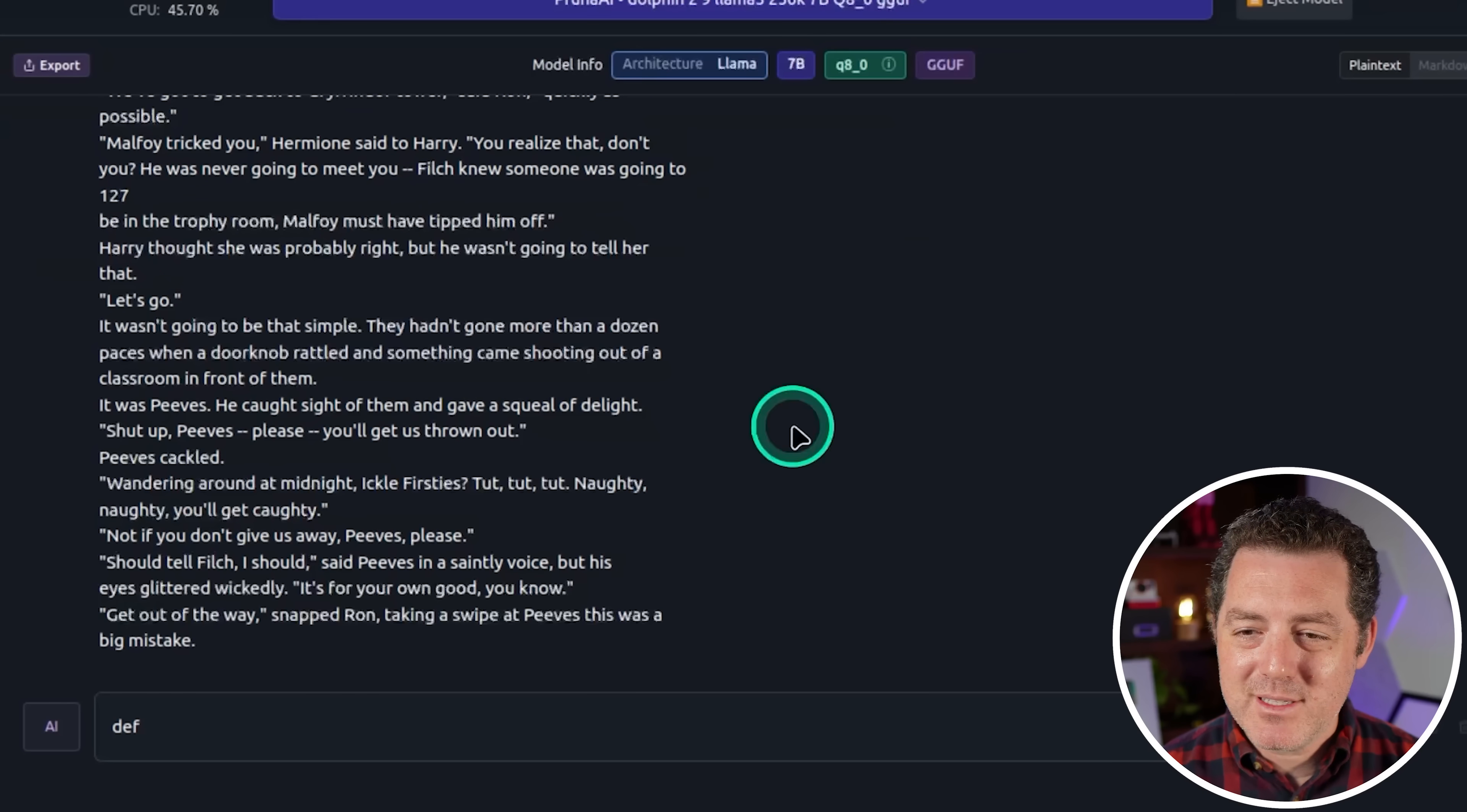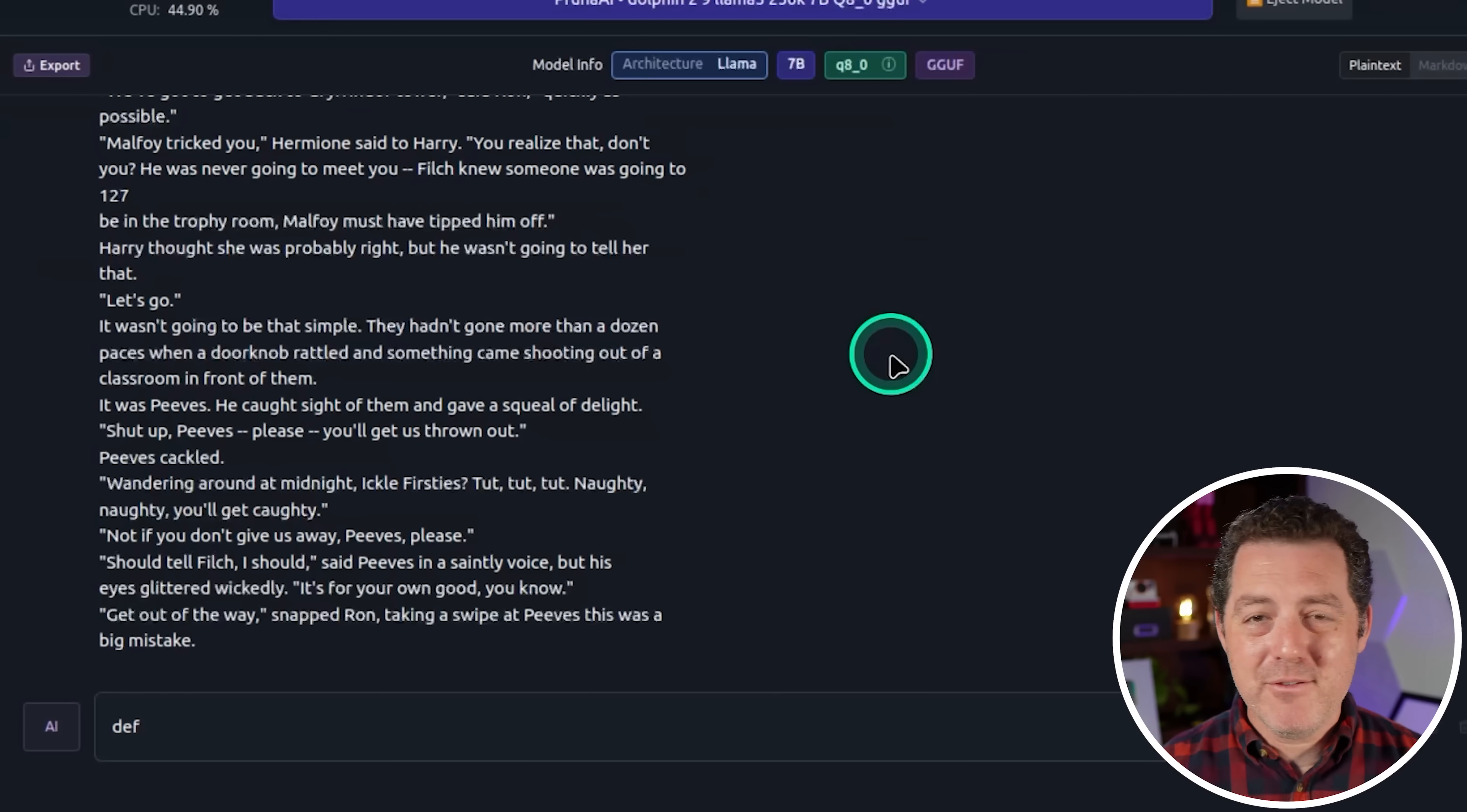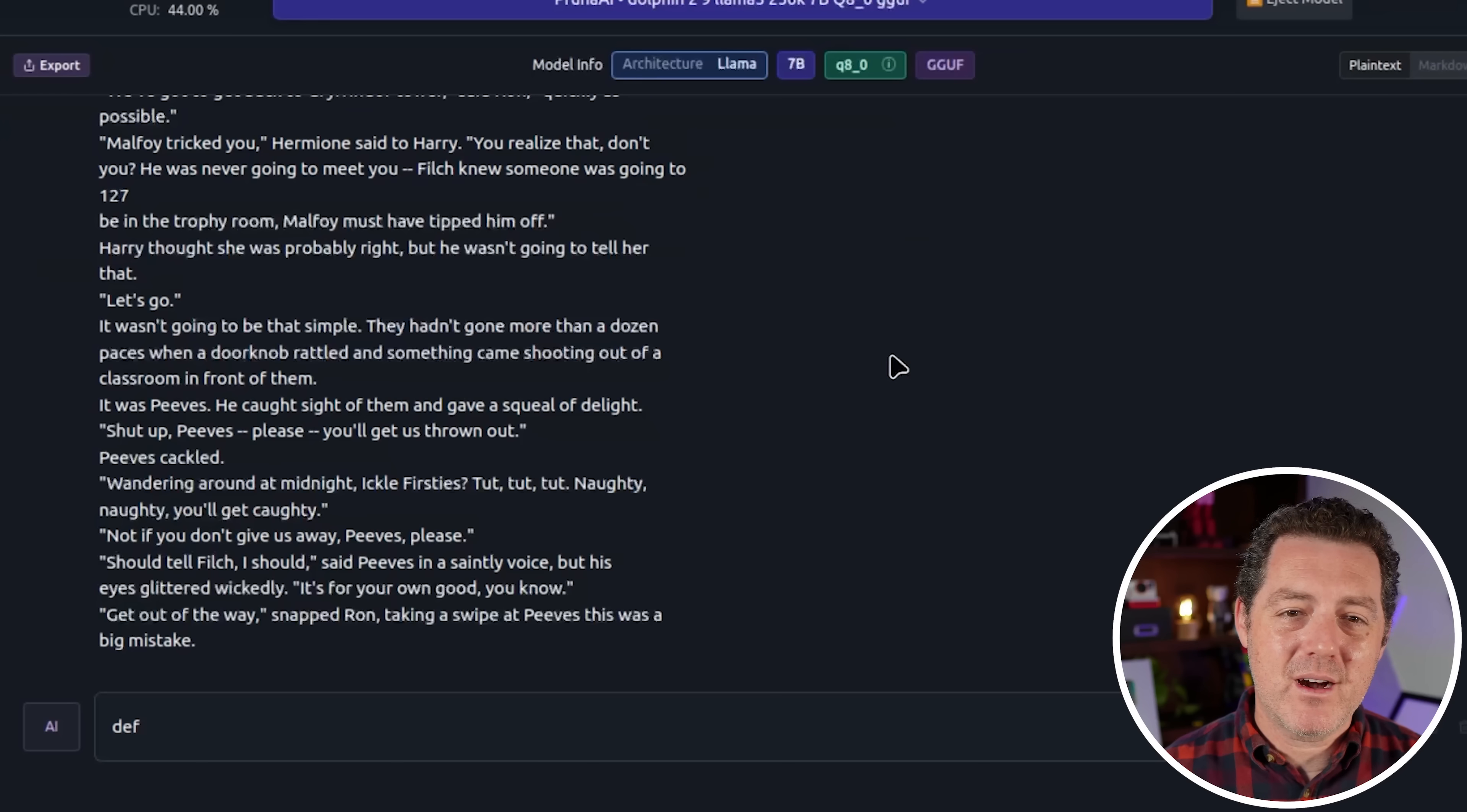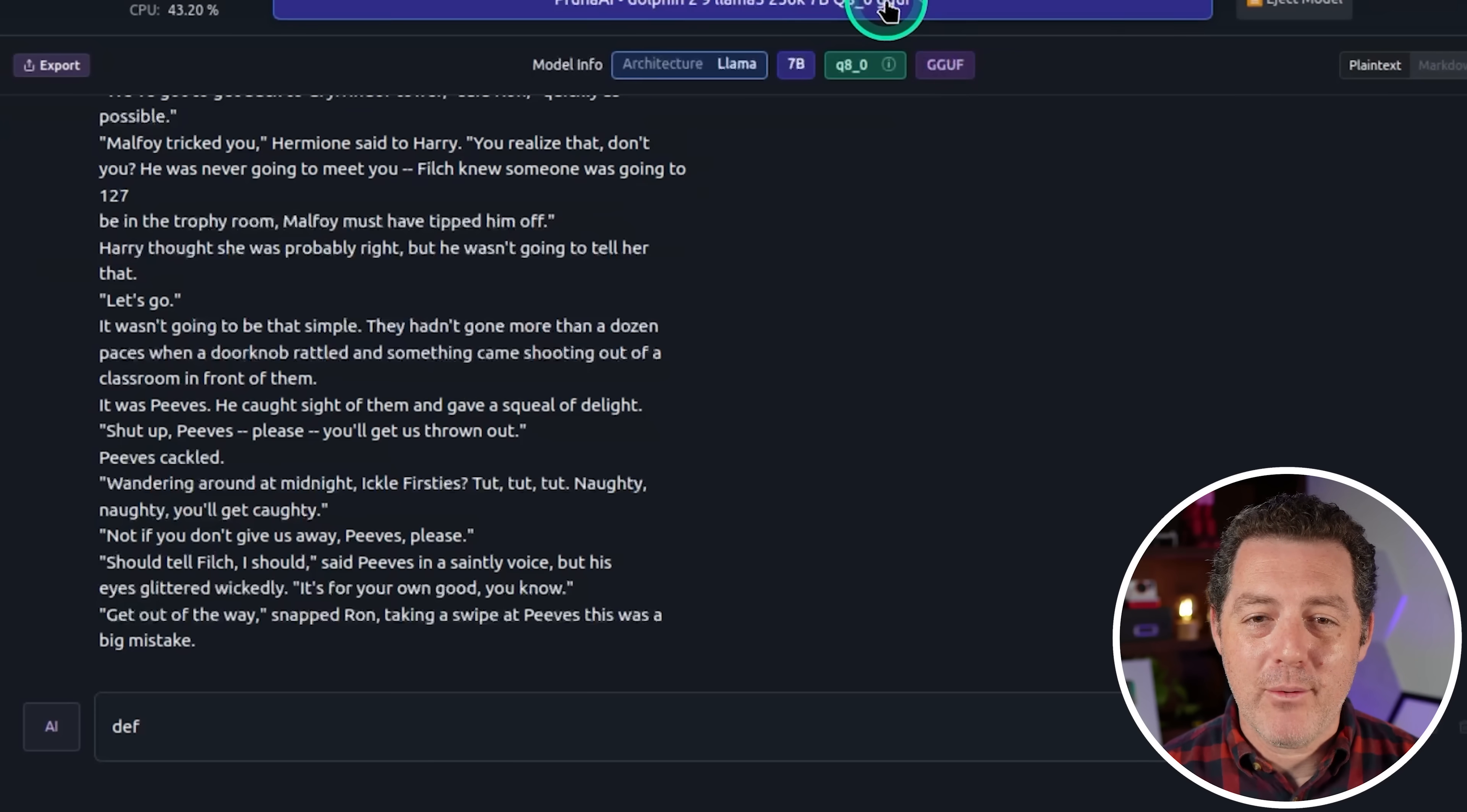All right. So I'm not able to get it to work. Unfortunately, I think maybe I'm doing something wrong. If you see something I'm doing wrong, let me know in the comments, but that's all I'm going to be testing for today.